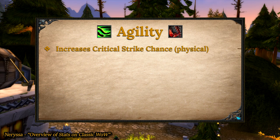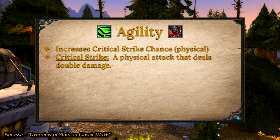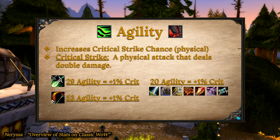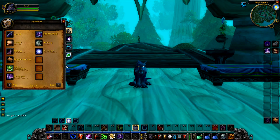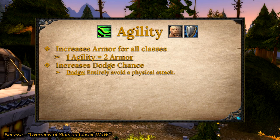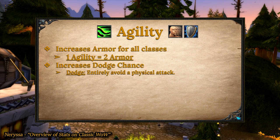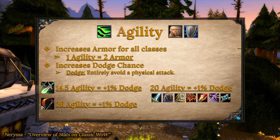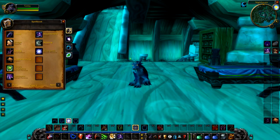Agility increases critical strike chance of melee and ranged physical attacks. A critical strike is an attack that hits the target and does double the normal damage. For 1% crit at level 60, rogues need 29 points of agility, hunters need 53 agility, and all other classes need 20 agility. Crit chance is found in your spellbook by hovering over your auto attack ability. Agility also increases dodge chance — at level 60 for 1% dodge, rogues need 14.5 agility, hunters need 26, and all other classes need 20. Dodge chance is also found in the spellbook; just hover over dodge.